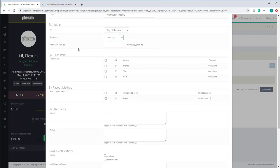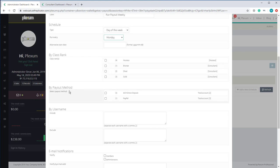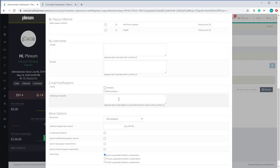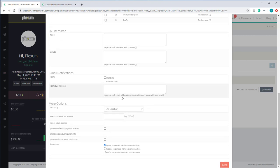The same options apply here. You can set up when to start, select the class rank you want included on this payout, select the payout method, and set up the system to run payout for each payout method if you want. You also have options for including or excluding users, notifying members, notifying the admin, and providing an email address for someone to be notified outside of the system.